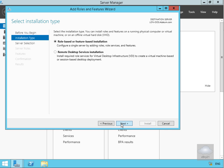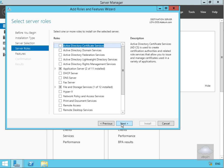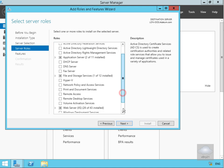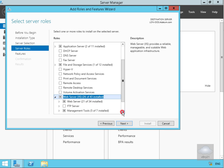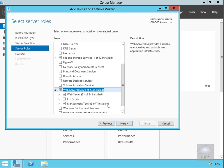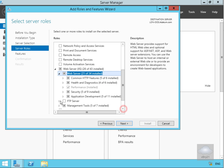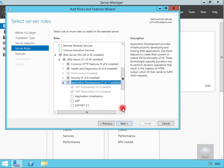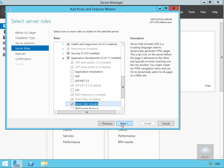We'll select our server and select Next, which brings us into Server Roles. We'll scroll down and look for Web Server IIS. We'll scroll down a bit further, expand Web Server, then scroll down and look for Application Development. We'll expand that and scroll down — what we want here is Server Side Includes.